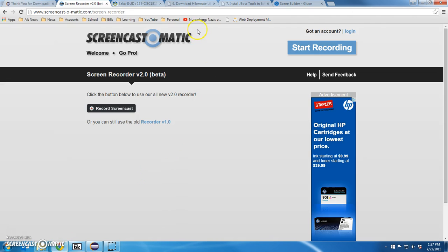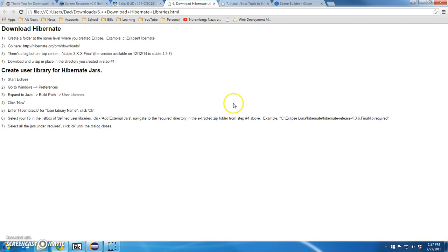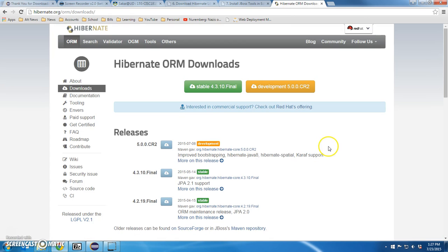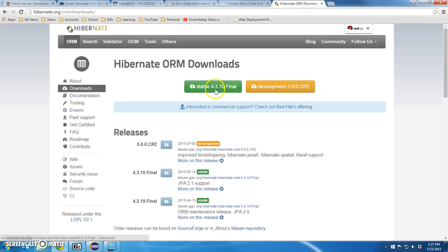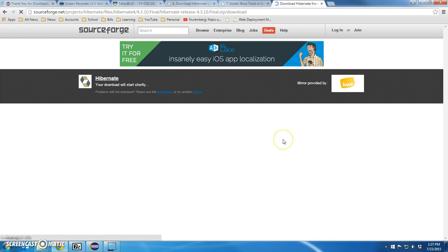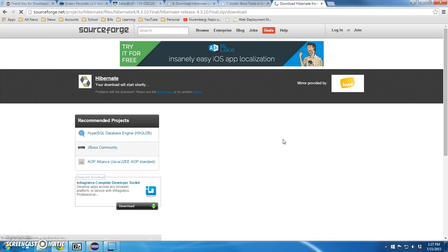So first things first, let's go out to Hibernate.org ORM downloads. Now I can download different versions of this, but I want to download the stable, the most stable version, 4.3.10 final, let's stay with that.